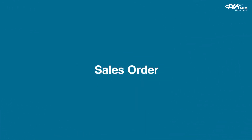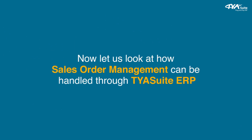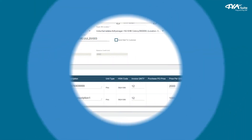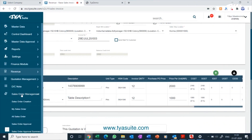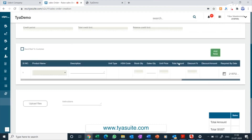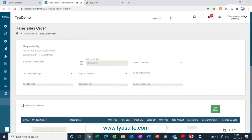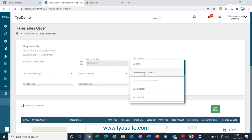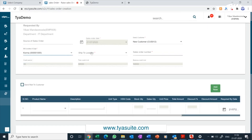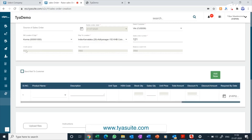Now let us look at how sales order management can be handled through TYASuit ERP. Click on sales order management from the left side menu bar and then click on the sales order creation menu. You can also search from the search box at the top. Fill in the source of the sales order, then select the customer name from the drop-down — the customer ship location will automatically get filled. Select your company bill location from the drop-down. You will be able to see and manage the customer credit period, total credit limit, and balance credit limit.